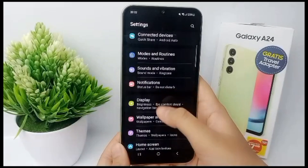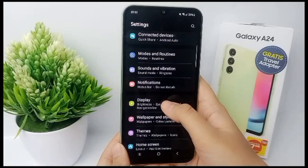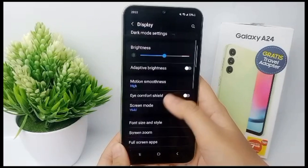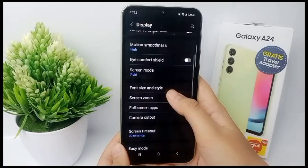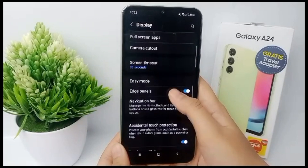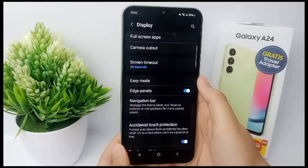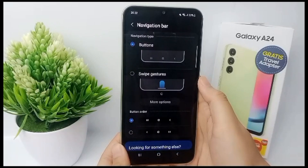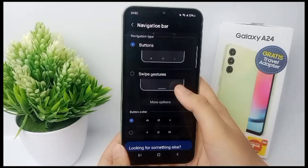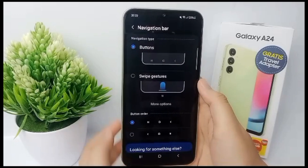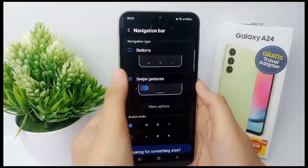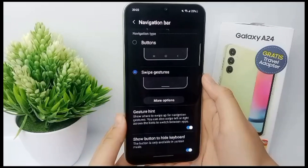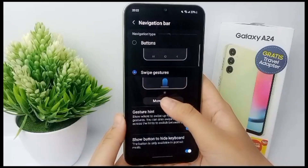Scroll down and go to Display, then scroll down again until you find Navigation Bar. Click on it, and then you can turn on Swipe Gesture.